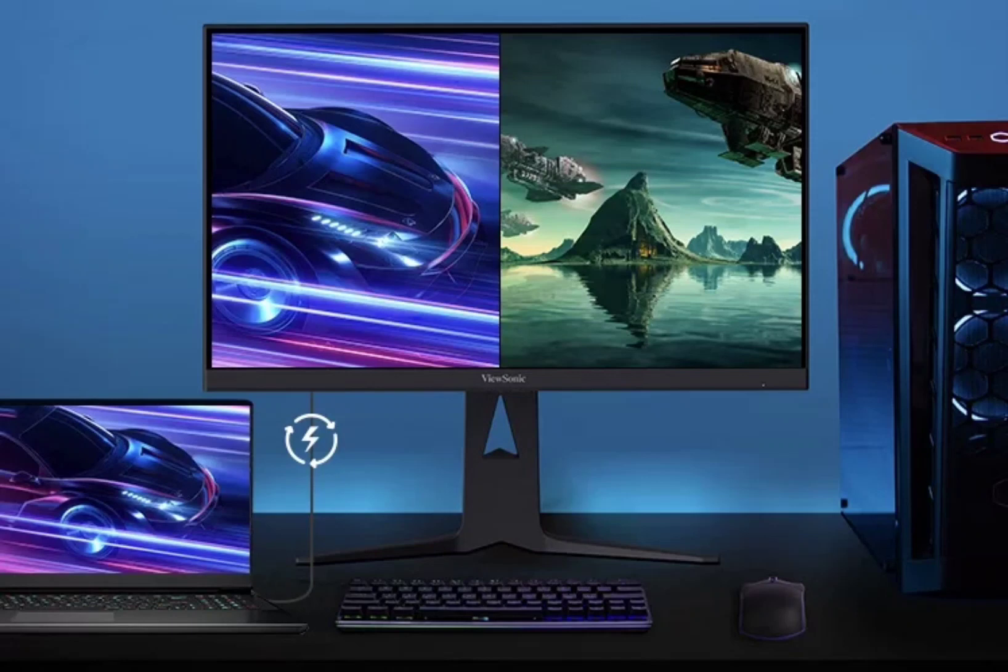The 165Hz refresh rate guarantees smooth visuals and swift response times, crucial for fast-paced gaming experiences. For competitive gamers, a 1ms response time minimizes input lag, ensuring they stay on top of the action.